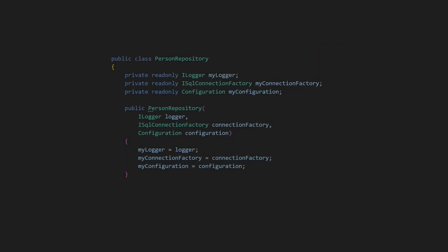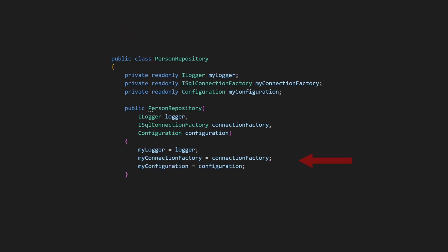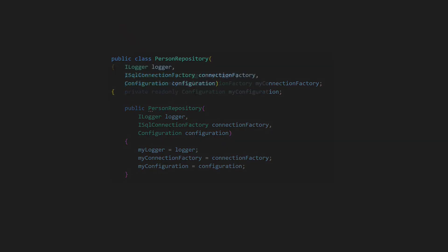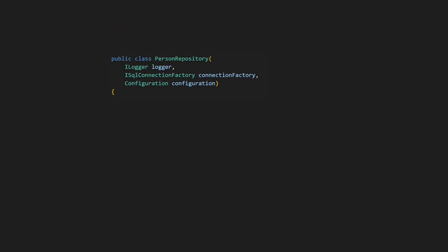The first issue I see with the classic constructor implementation is the amount of typing. We need to specify the constructor parameters and we need to define the fields. Don't forget to mark the fields as read-only, where applicable. And of course, we have to assign the parameters to the fields.